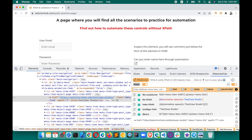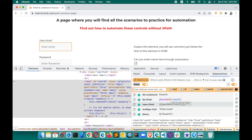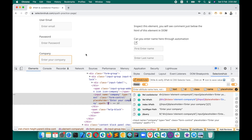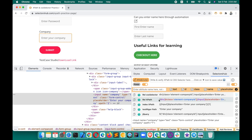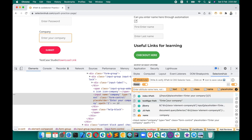So if we inspect an element — let's say we inspect this element — here you get the XPath, and this is the reference. This XPath is for the 'enter email' field. If you inspect any element, like 'enter your company', here you get the XPath, you get the selectors, you get the JS path, jQuery — everything. So this is the reference, or you can say the name of that element.